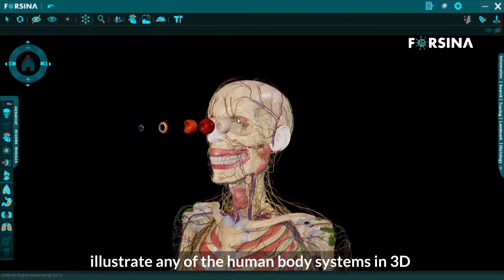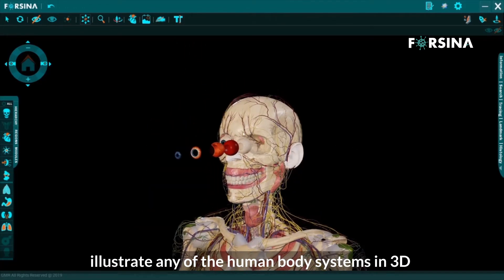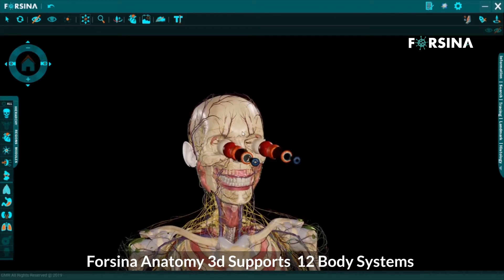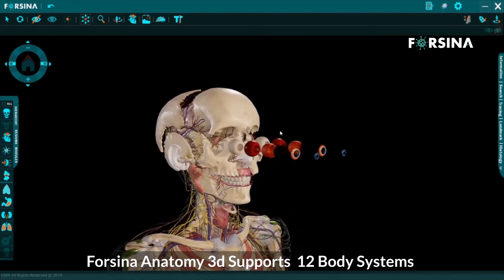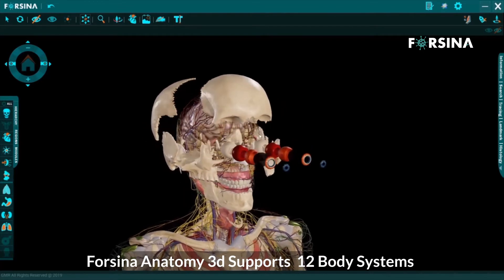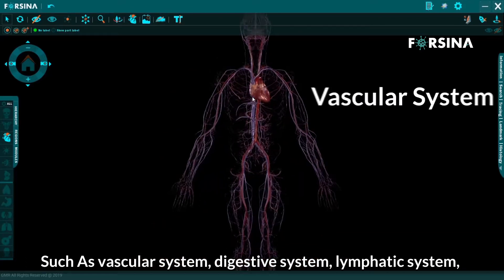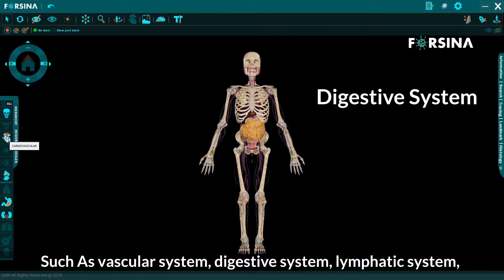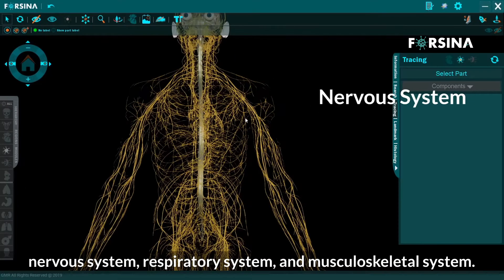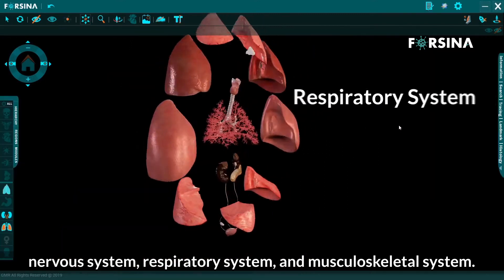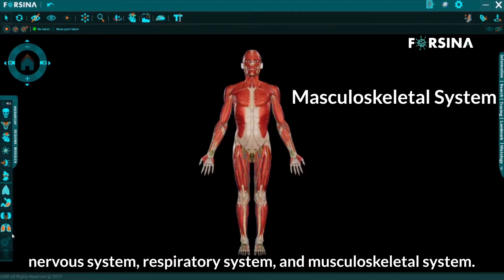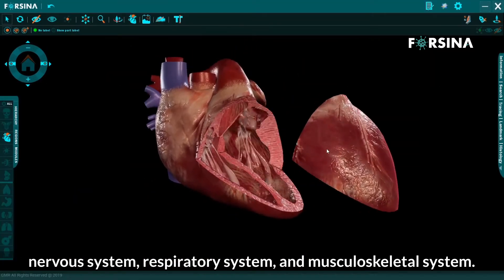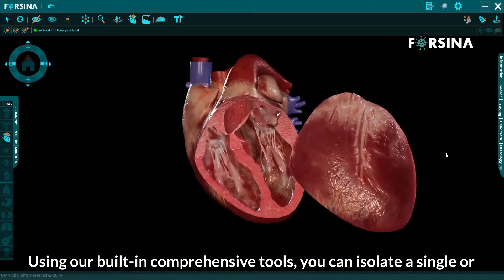Illustrate any of the human body systems in 3D. Forcena Anatomy 3D supports 12 body systems such as vascular system, digestive system, lymphatic system, nervous system, respiratory system, musculoskeletal system, and more. Using our built-in comprehensive tools,